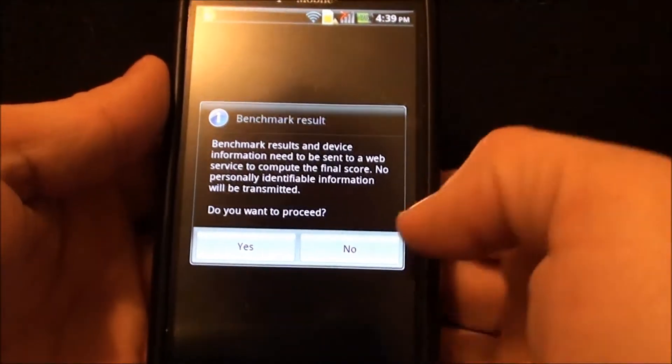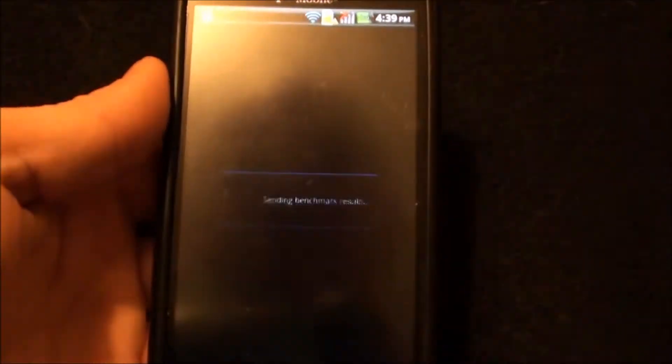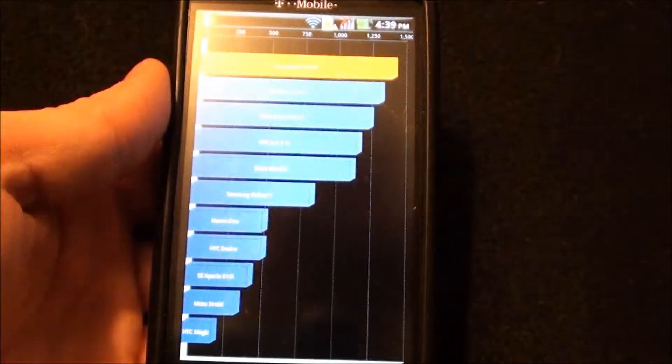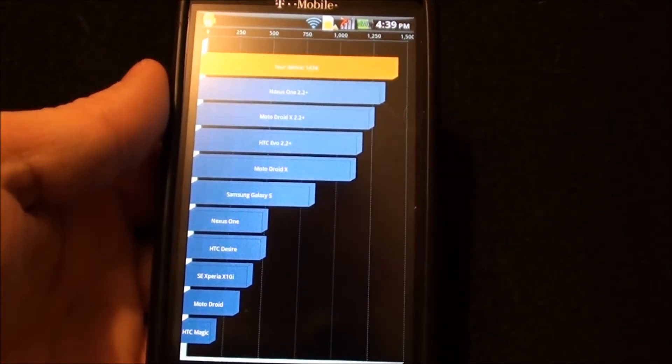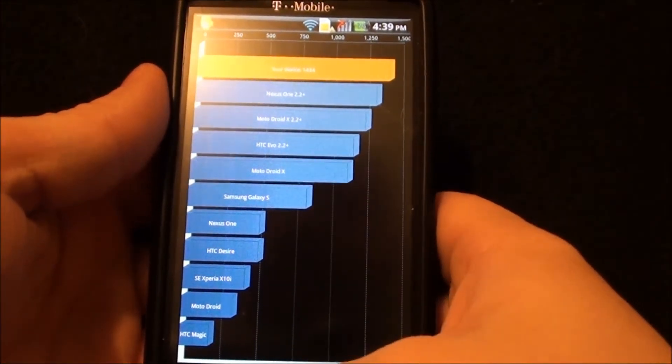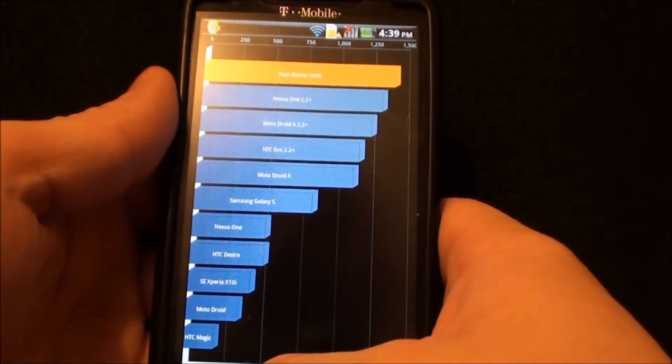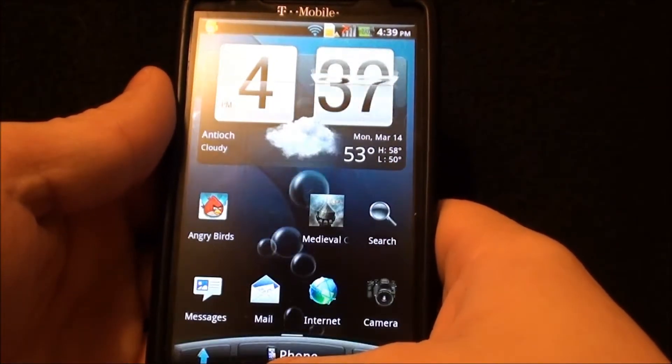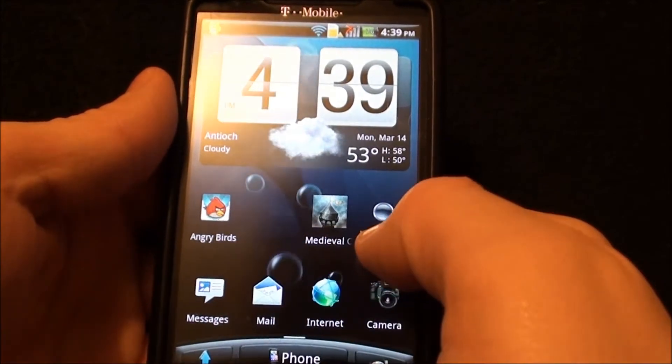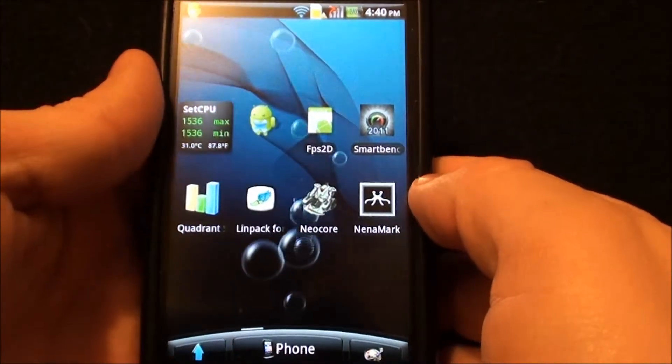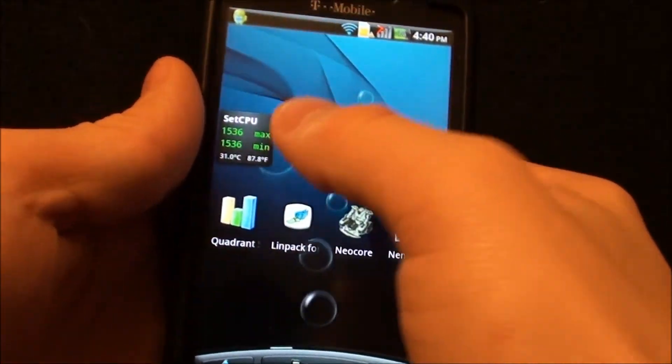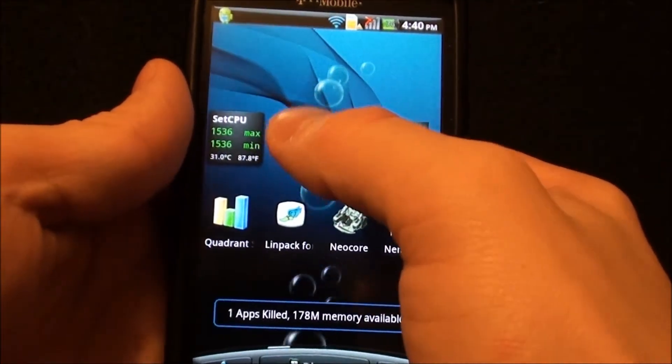14,334. It's not bad at all. I mean, it's a pretty good score. I think I've seen 16 on this phone, I want to say. But I'm not sure.